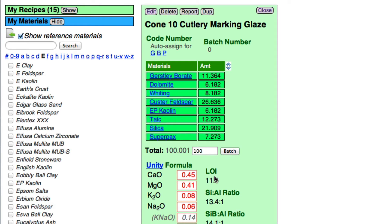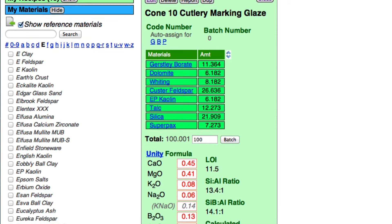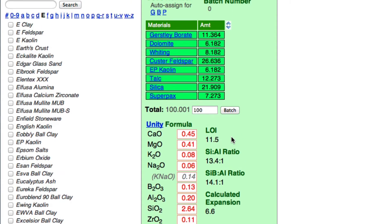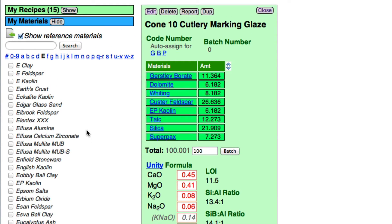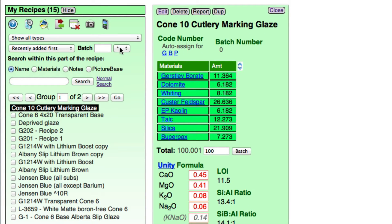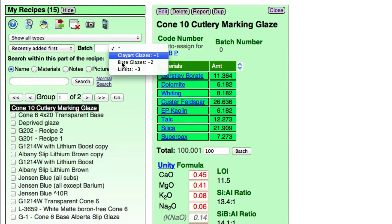Now, to most people the chemistry shown down here is not going to mean a lot. But we can make that mean something if we look at it side by side with a typical recipe or a limit formula. So I'm going to hide the materials, click Show, then click Advanced Search, and in this little box I'm going to choose Limits.